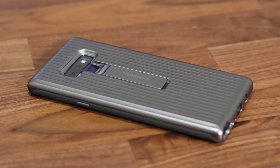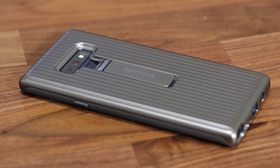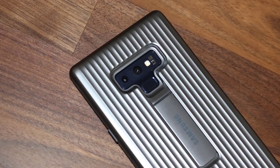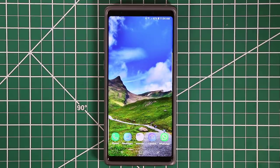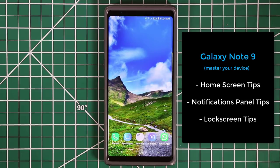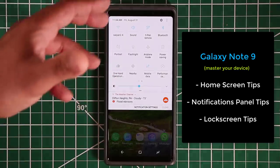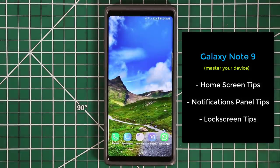By the way, if you're wondering what case I'm using for my Samsung Galaxy Note 9, I'll drop the link in the description box. All right, hey guys, Sacky here from Sacky Tech, and in today's video I'm going to give you all the tips, tricks, and features you need to know for your home screen, lock screen, and notifications panel on your Samsung Galaxy Note 9 so you can continue to master this device.